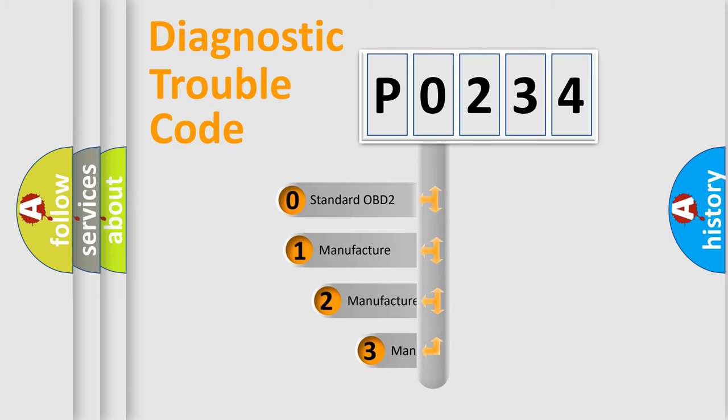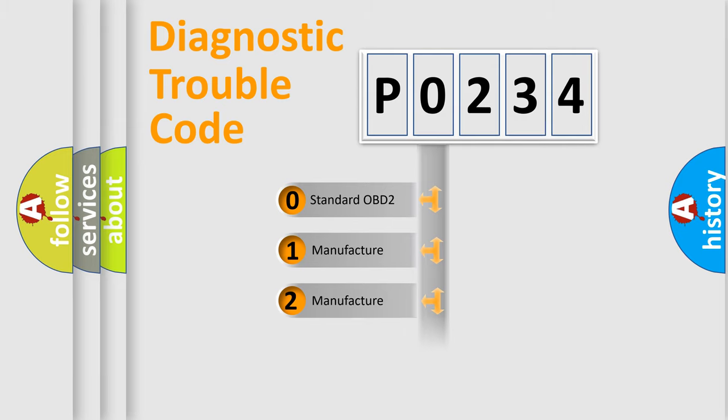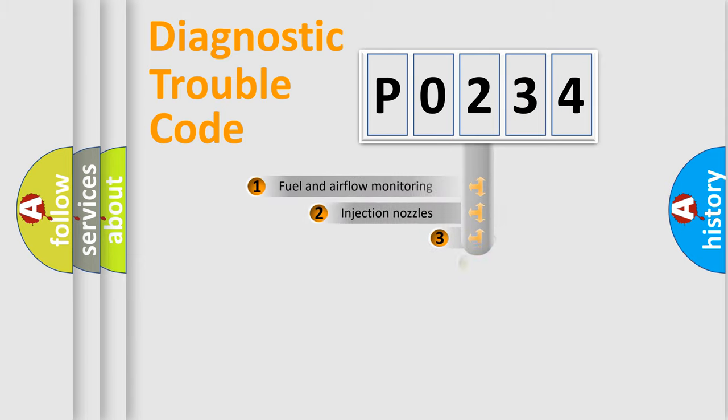If the second character is expressed as 0, it is a standardized error. In the case of numbers 1, 2, 3, it is a more prestigious expression of the car-specific error.